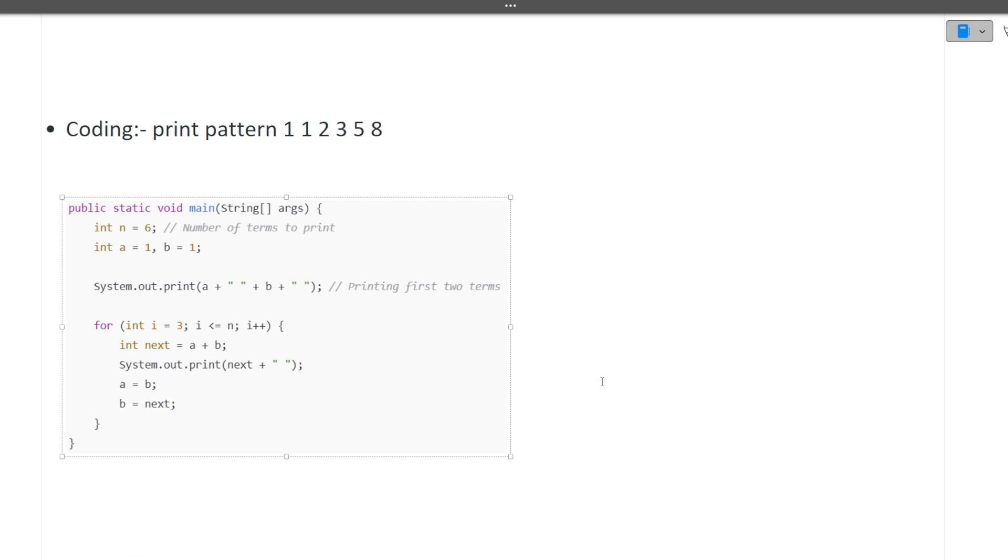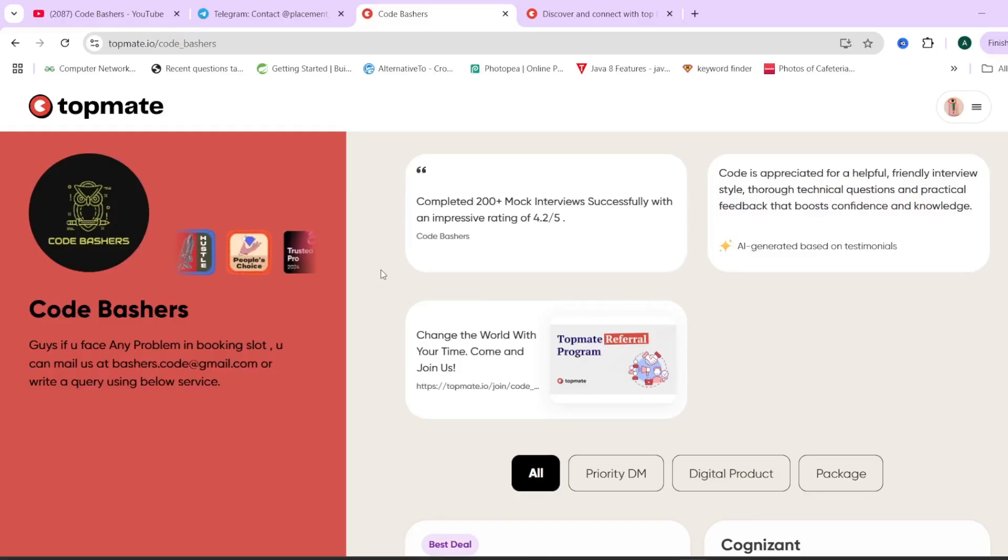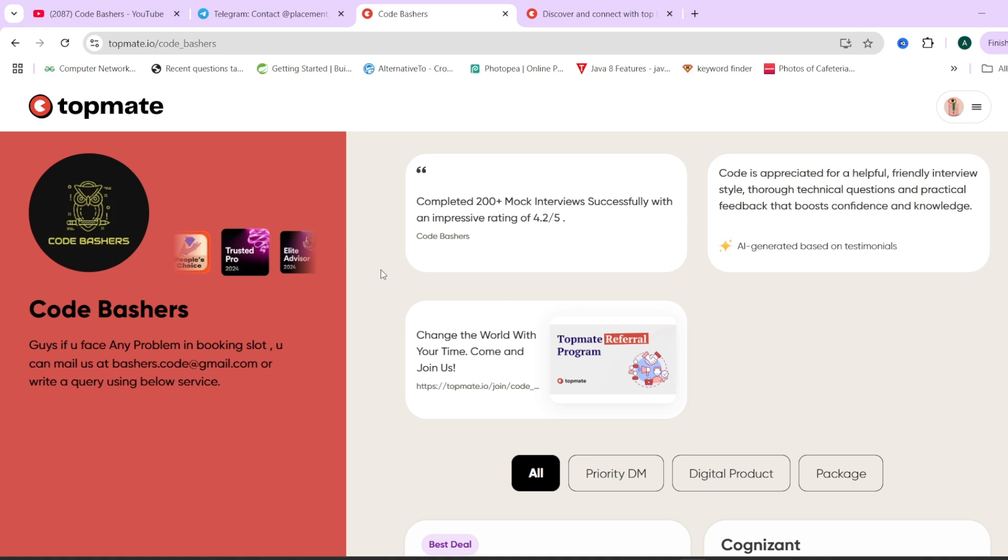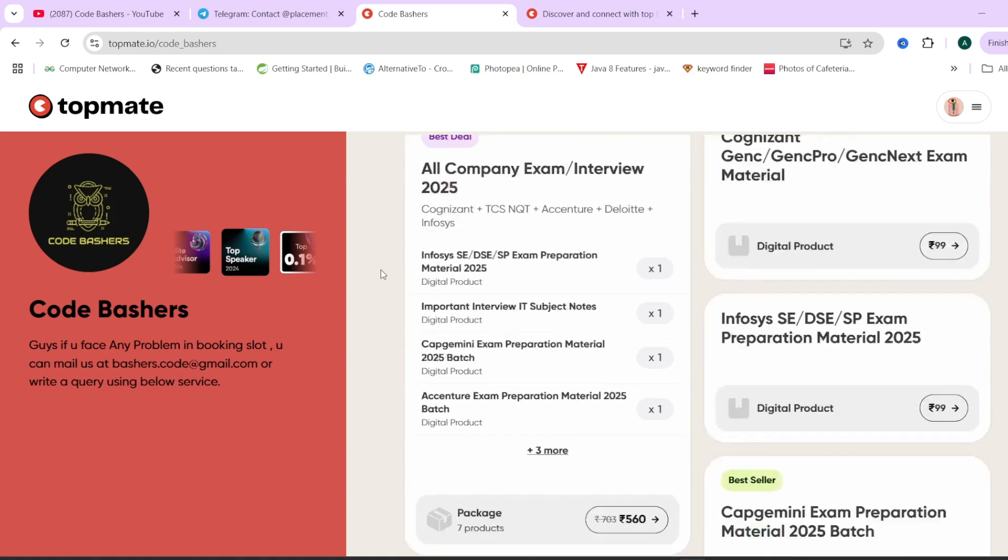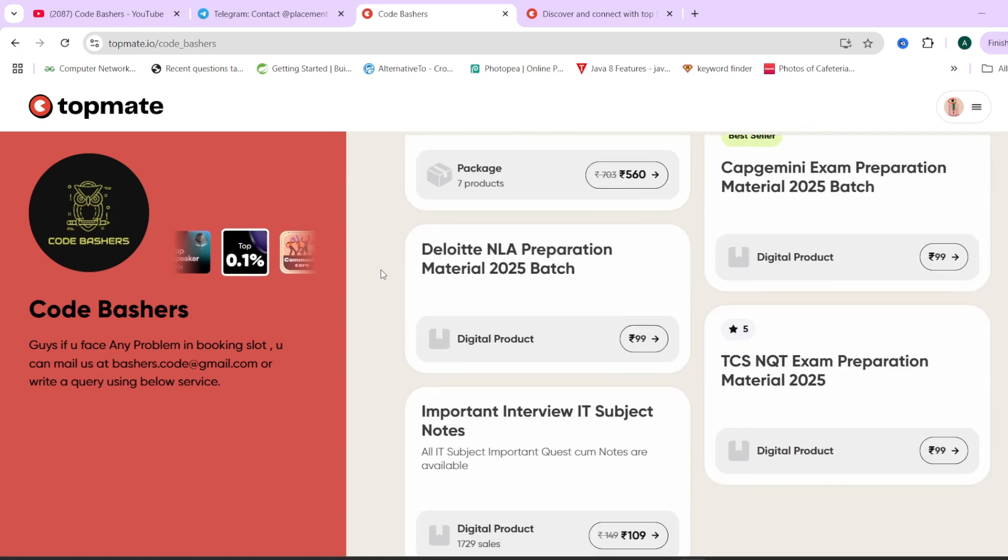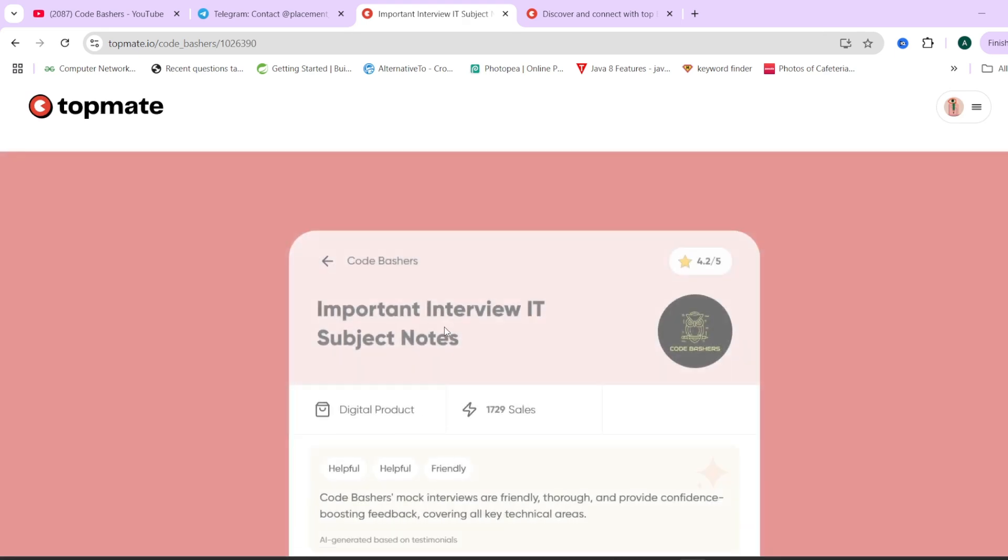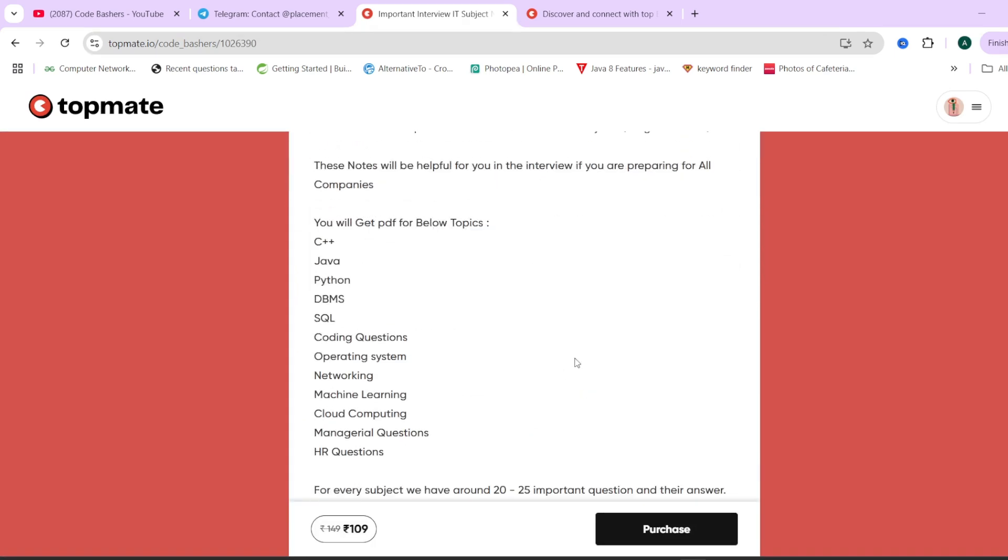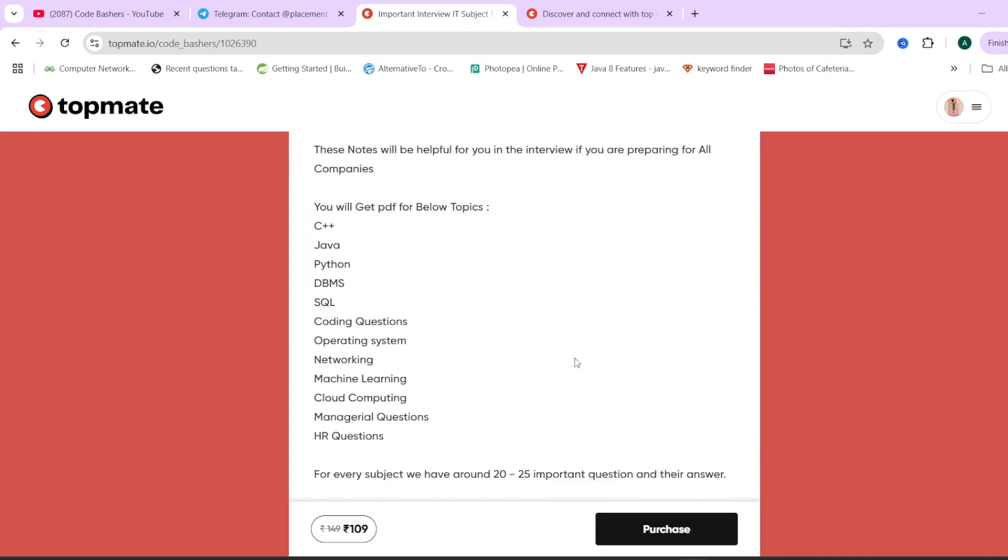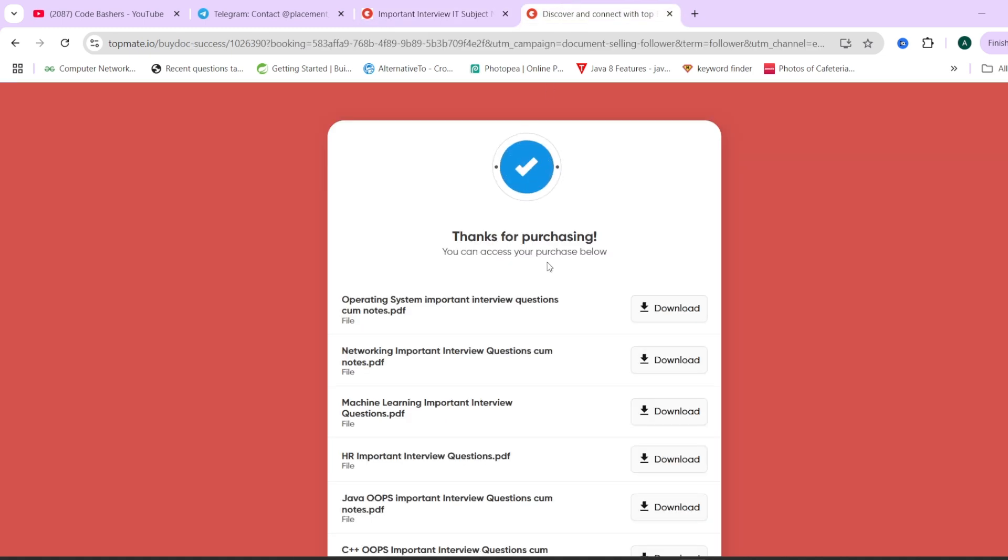A lot of you are asking me from where should we prepare for the Tech Mahindra interview. On our top page of Code Bashers, we have important interview IT subject notes. In these interview IT subject notes we have total 12 subjects covered: C++, Java, Python, DBMS, SQL, coding questions commonly asked in interviews, operating system, networking questions, machine learning, cloud computing, HR and manual questions also.